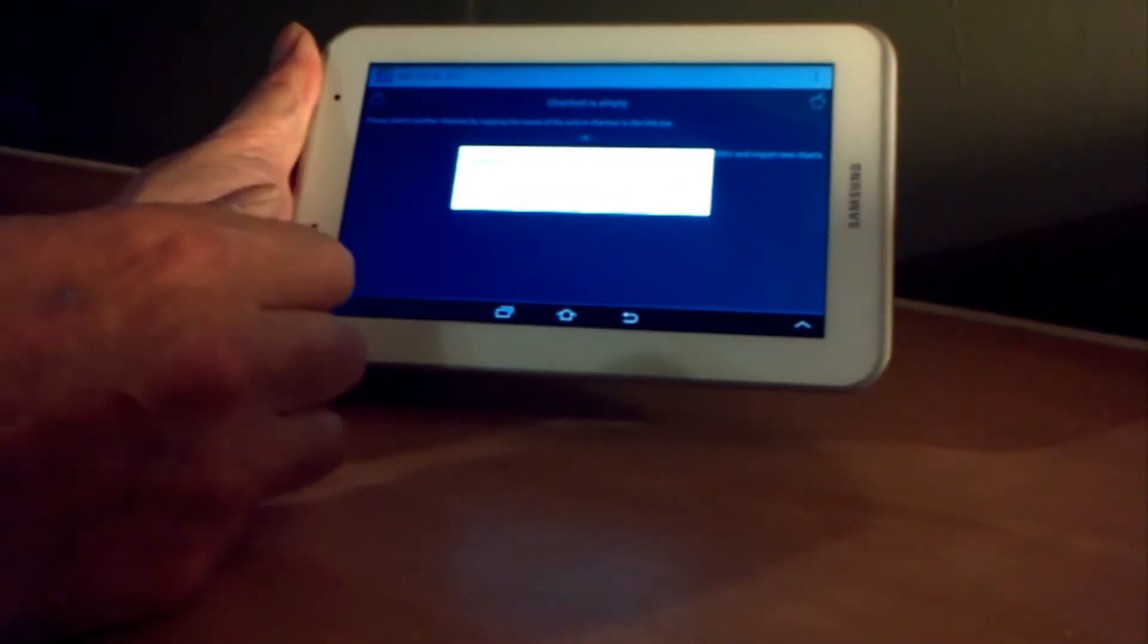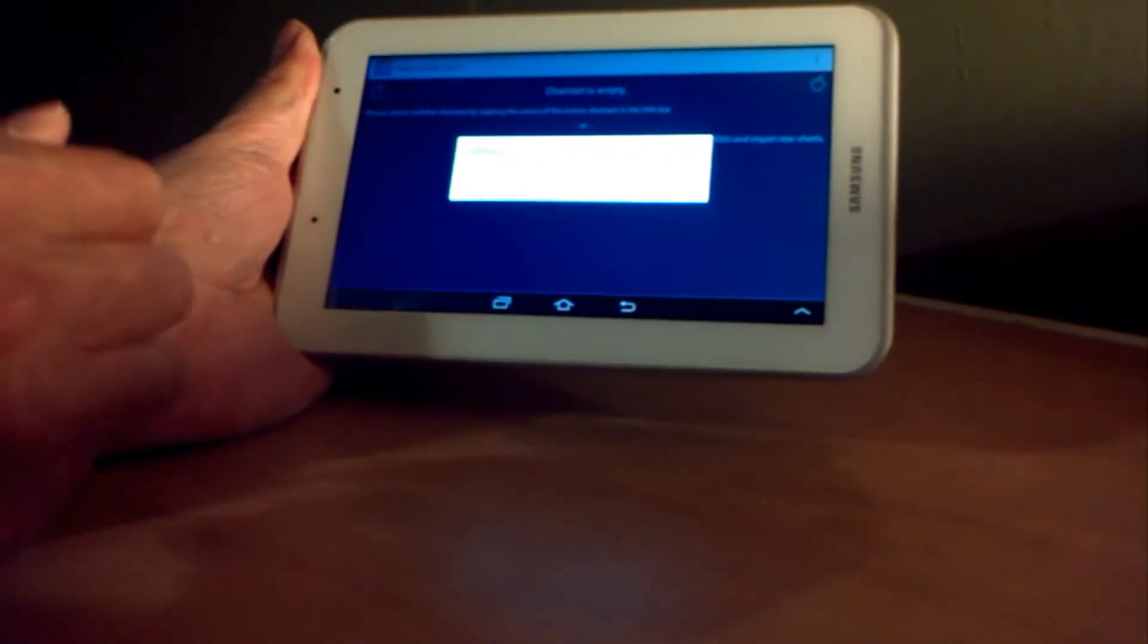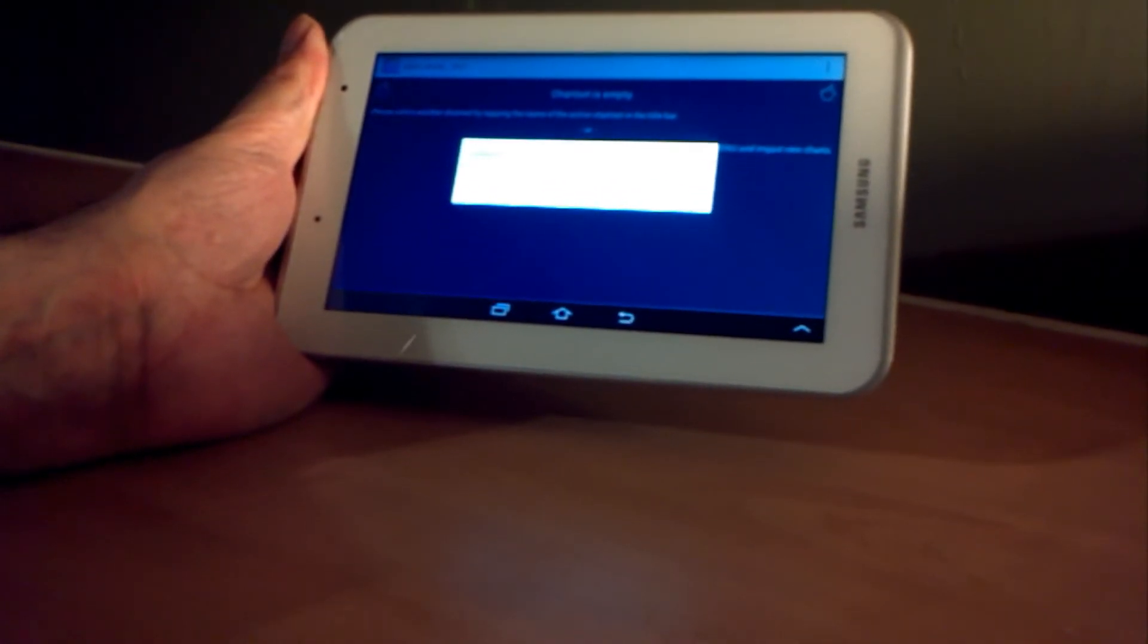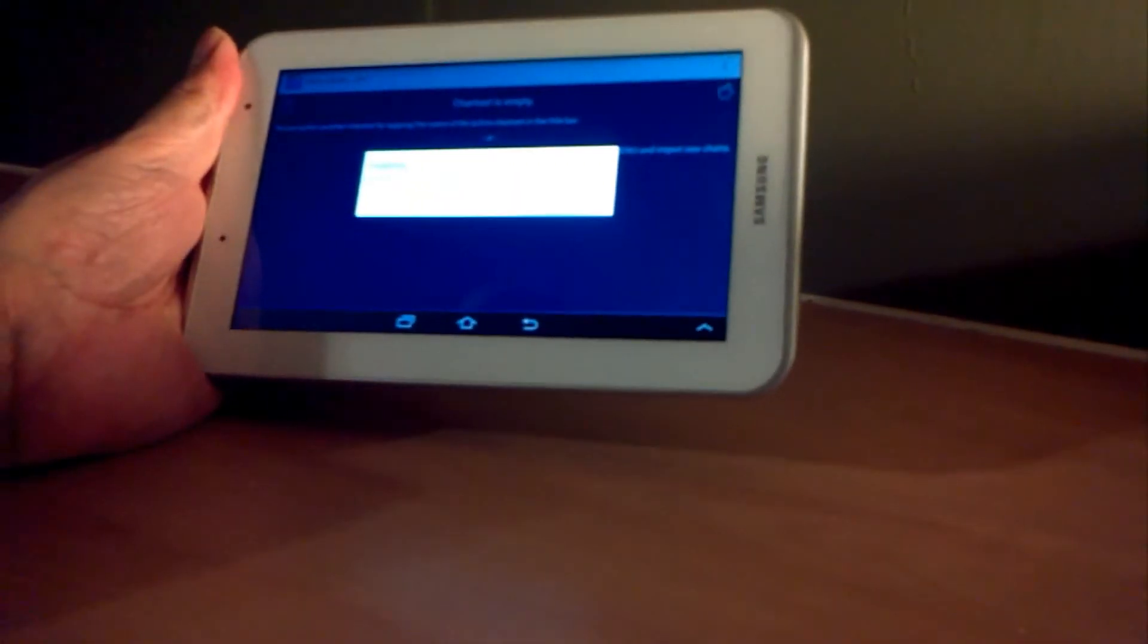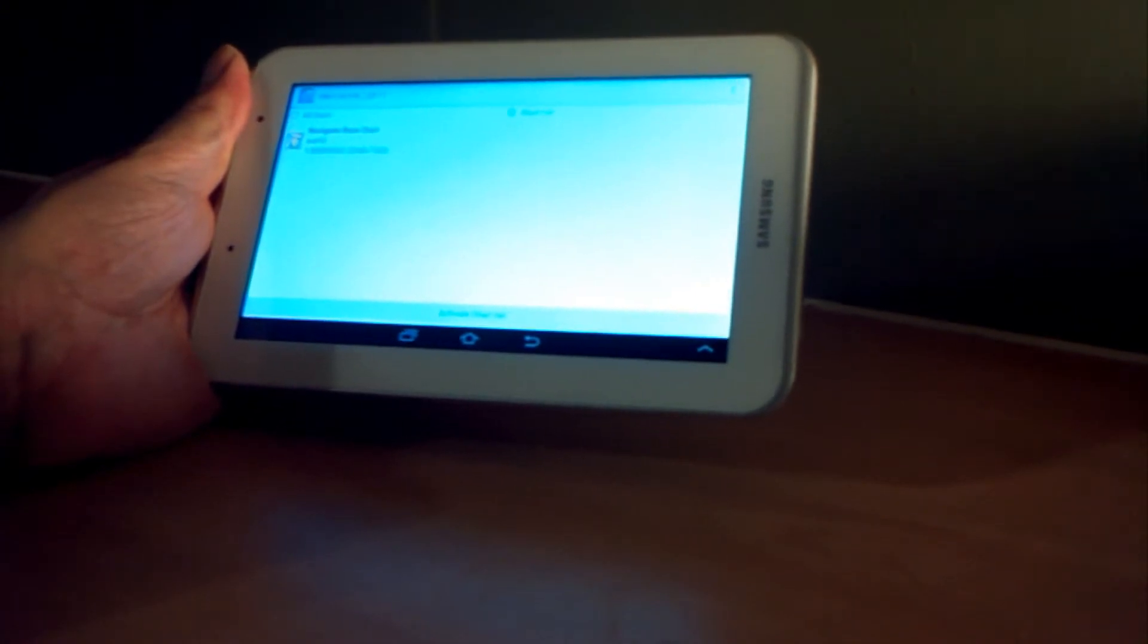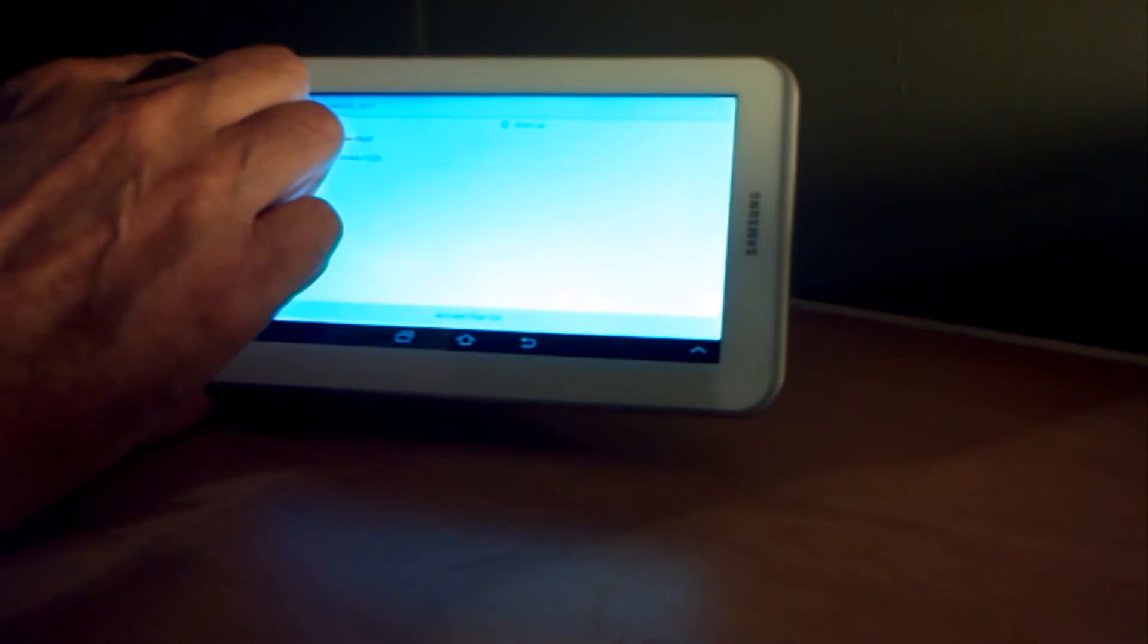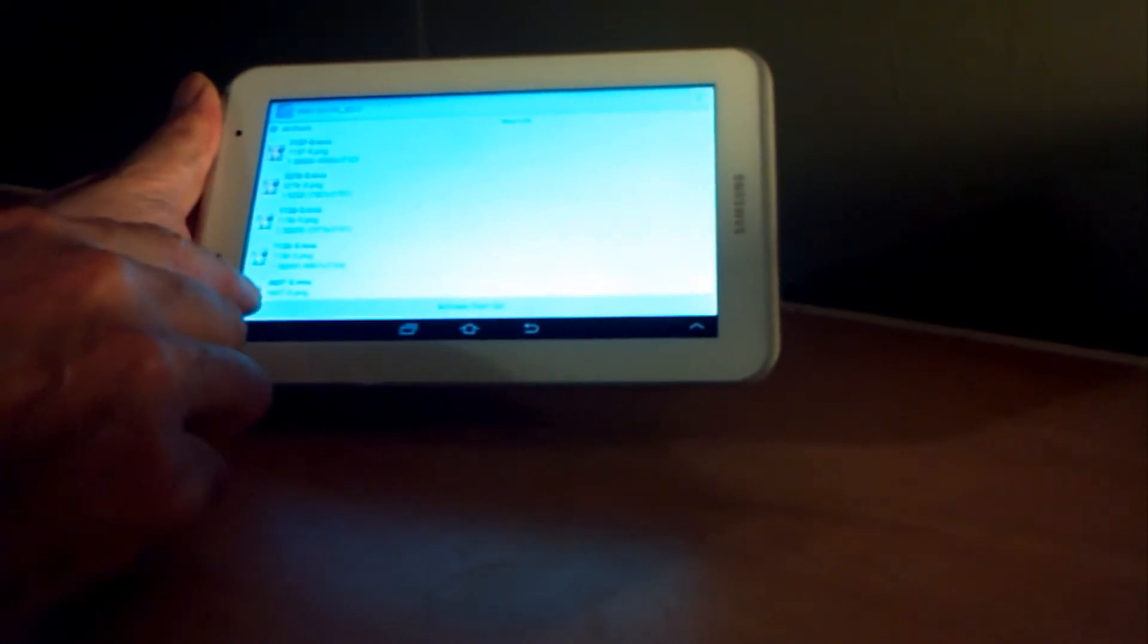It's going to load them up. This can take a minute or two as well. Now it's loaded the charts. If you tap the little box that says all charts, you can see them listed, and notice they've got a red lock symbol on them all.